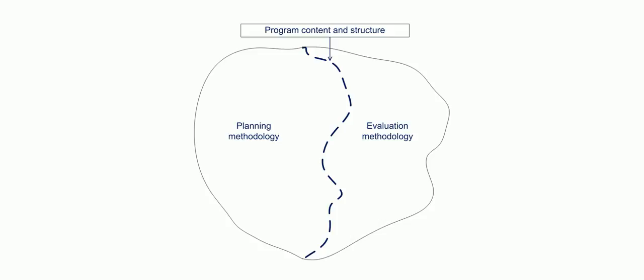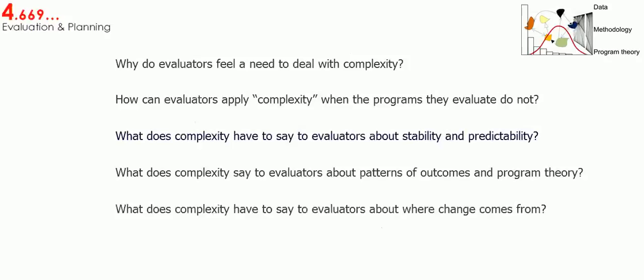For example, program designers never draw on multiple regression or grounded theory when they design programs. Those tools are in the evaluator's toolbox. Why shouldn't complexity be treated as just another specialized tool to be drawn on when needed? I hope the next three videos will convince you that I'm right.